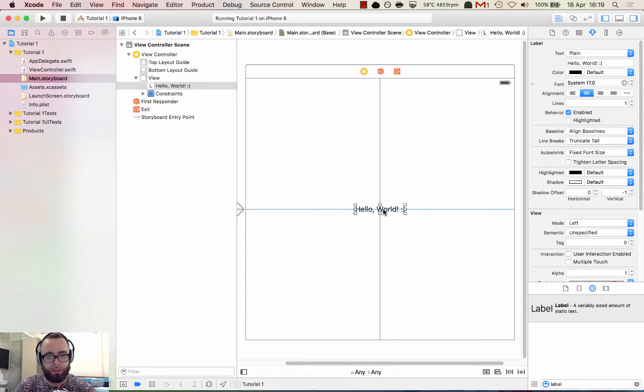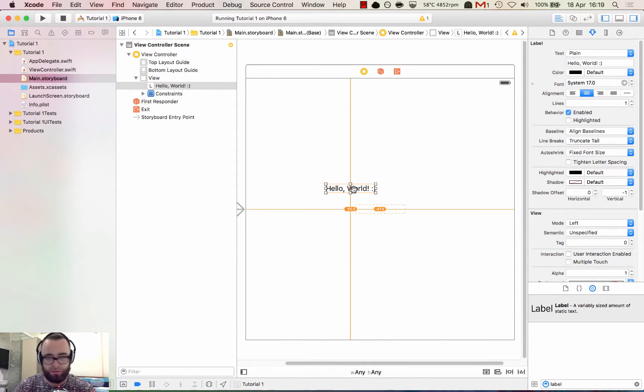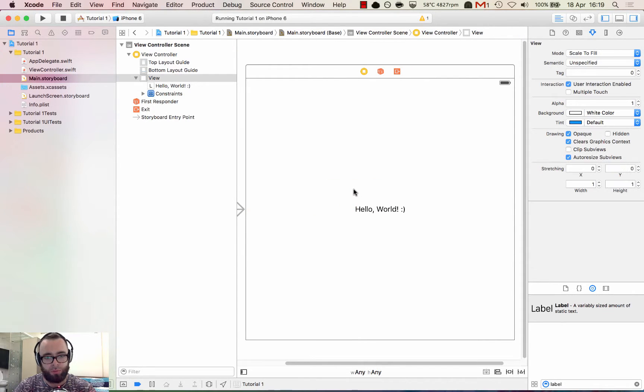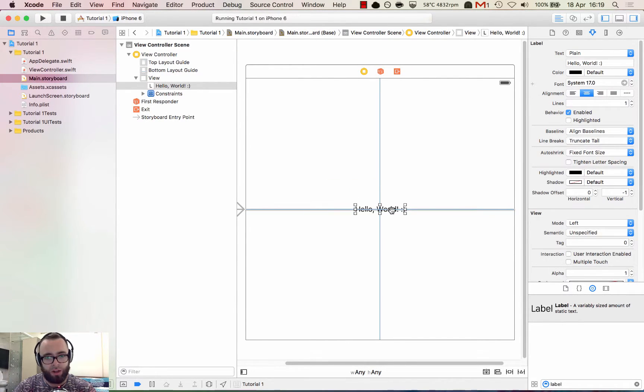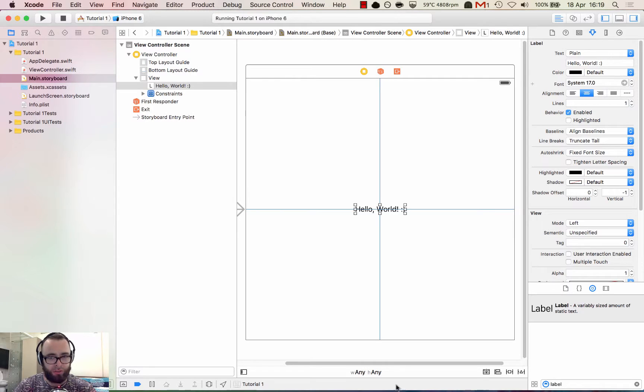When you see it orange, that means either that it's not got enough information, it could be ambiguous, or the frame is in the wrong place. If you see red, it's definitely missing data or something. It's definitely wrong for the constraints. But that's enough about auto layout for this tutorial.